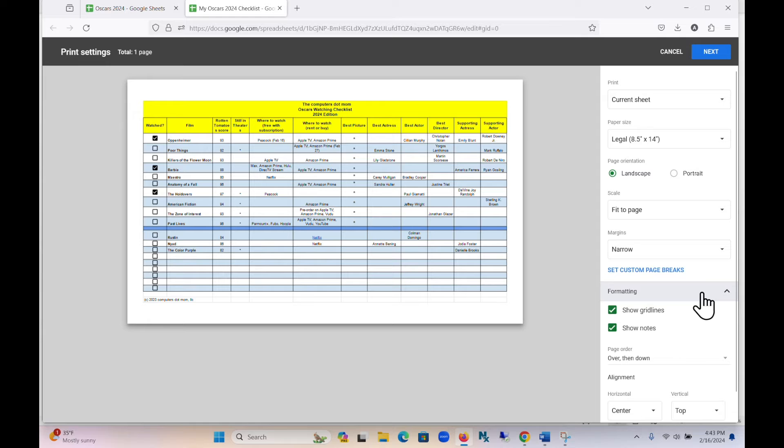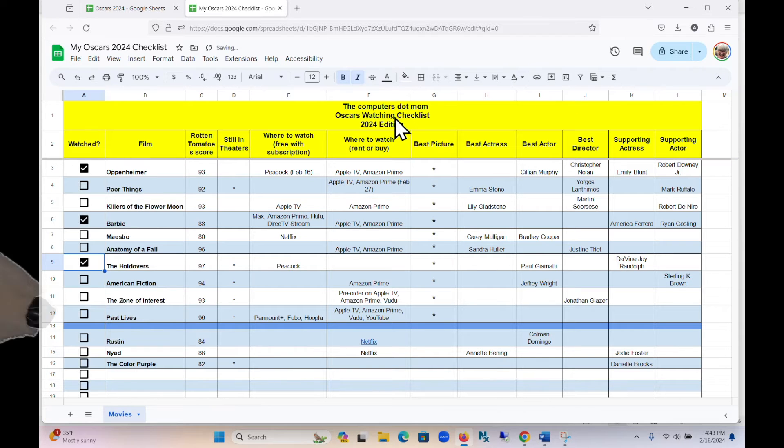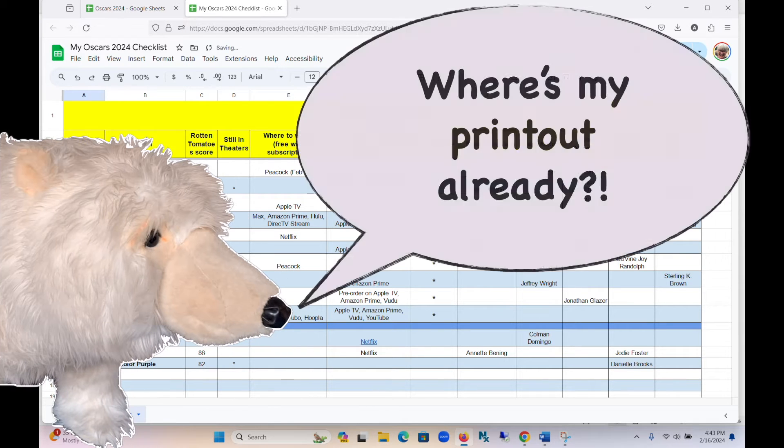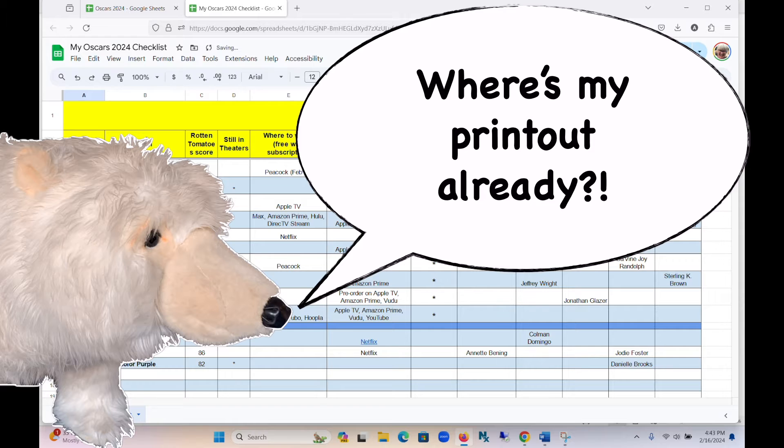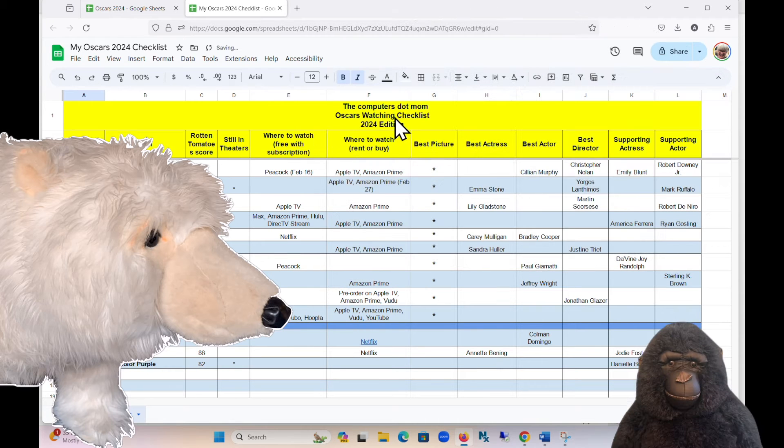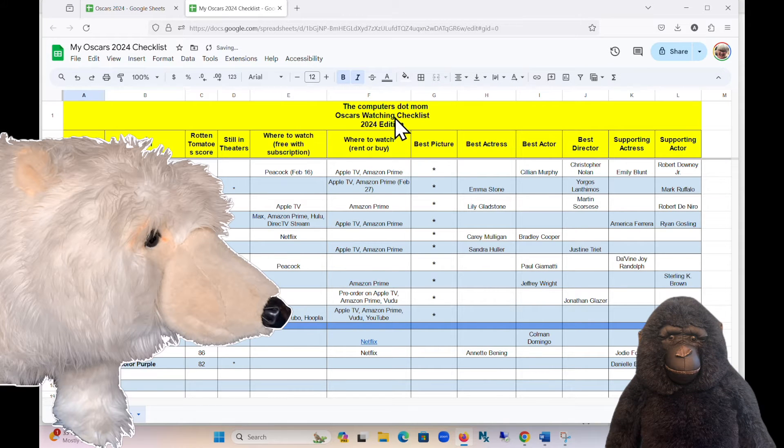Once you're satisfied, go ahead and click Next. This is the point where a lot of people get stuck, because you might expect that you're about to get a printed copy right now. But no!